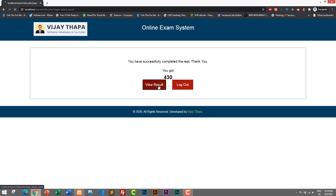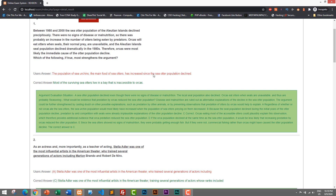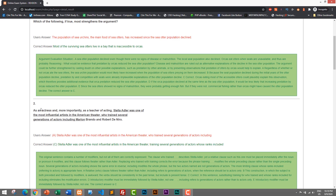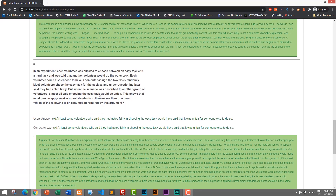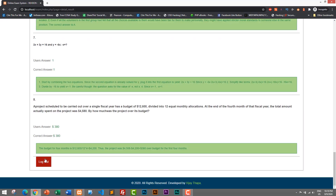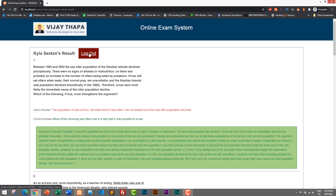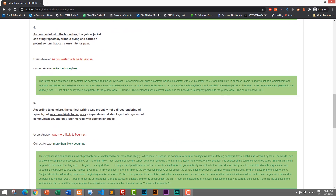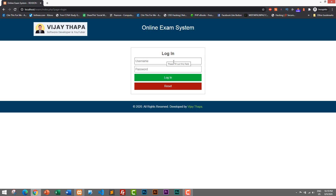Clicking View Results shows the detailed result: each question is listed along with the answer I selected, the correct answer, and the reason why that answer is correct. After completing the exam, I can log out. Once logged out, I cannot log back in with the same credentials — the system says 'username or password is invalid' — because Is Active has been automatically set to No after exam completion.